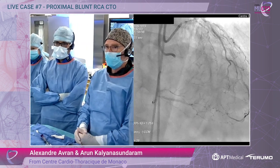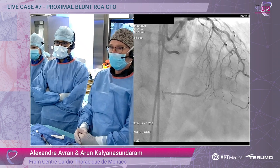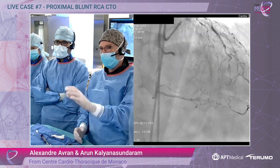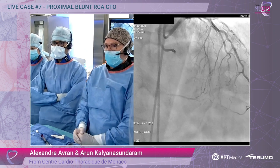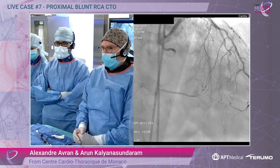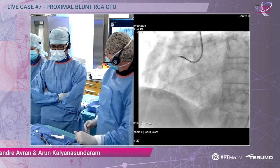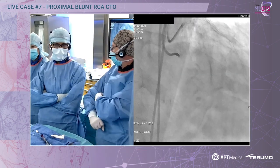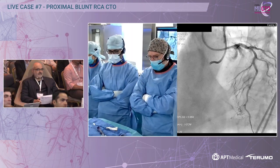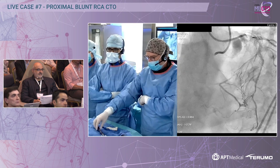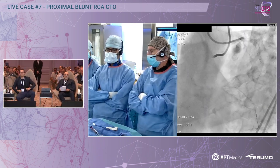We did a REO shot to appreciate the collaterals. So we elaborated with Arun our strategy — maybe you want to discuss it before, and then Arun will explain what we will try.